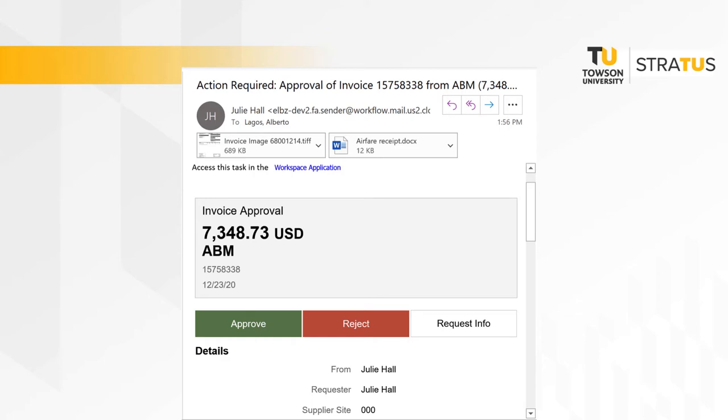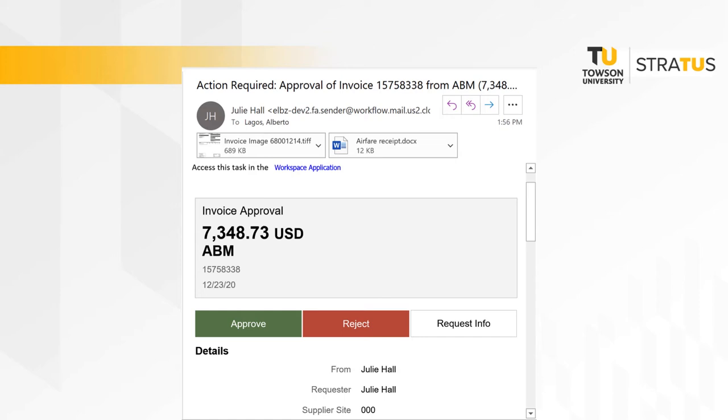When there is an invoice that needs your approval, you will receive both an email notification and a notification within the Stratus application through your notification bell.